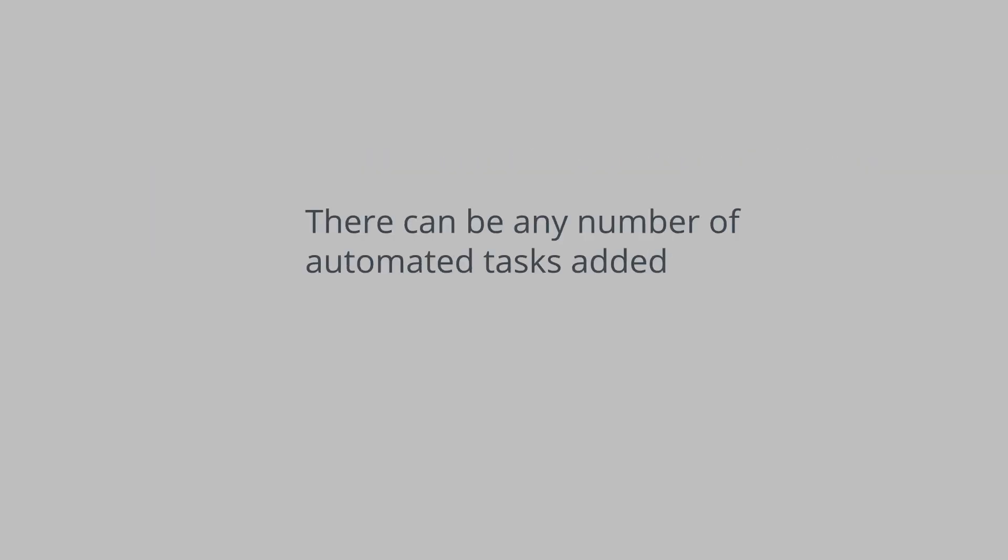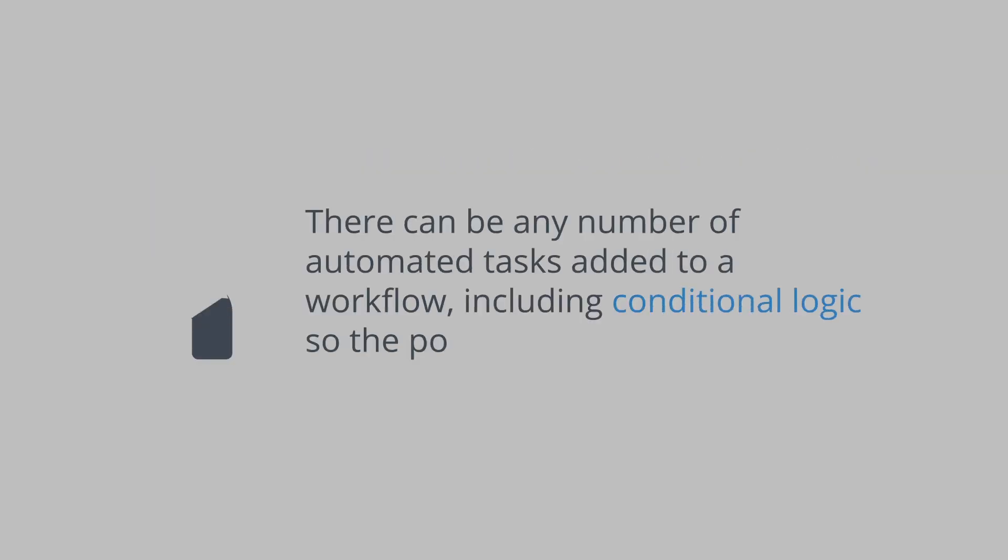There can be any number of automated tasks added to a workflow, including conditional logic, so the possibilities are endless.